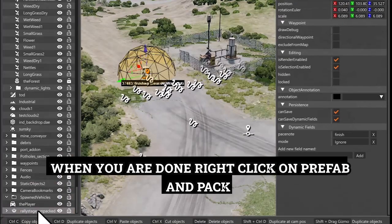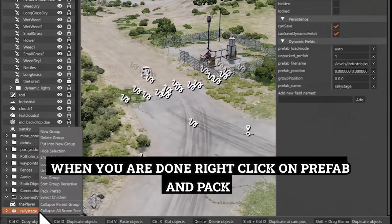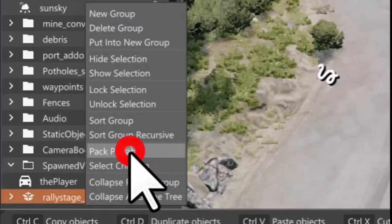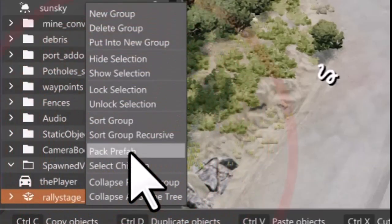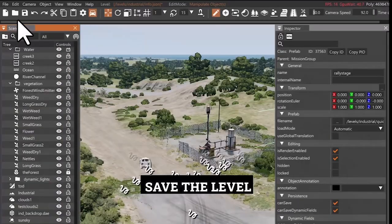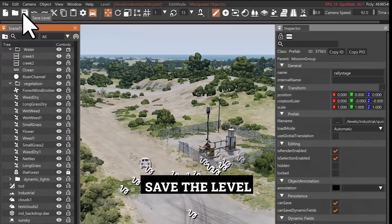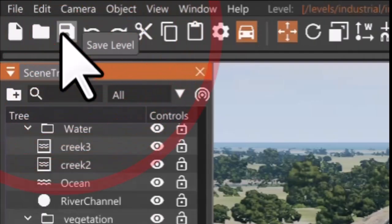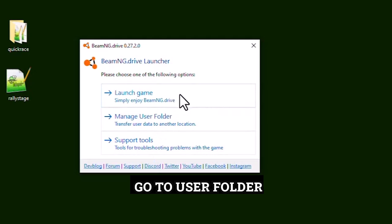When you are done, right click on prefab and pack. Save the level. Go to user folder.